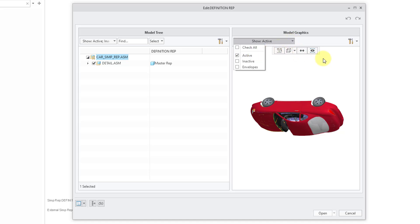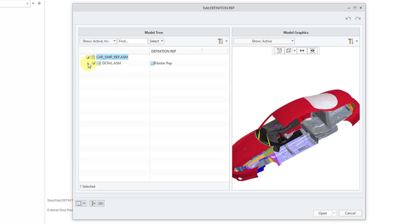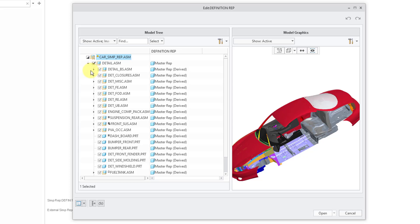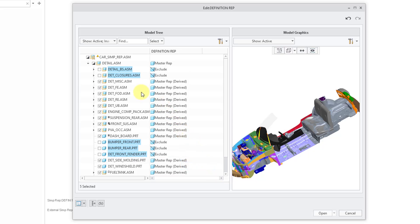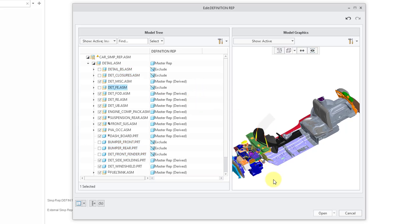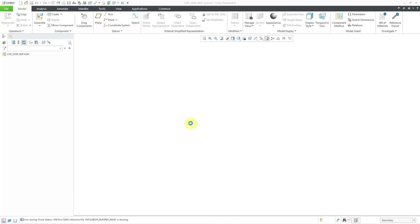From here we're showing only the active components that are going to be in the rep. Let me spin it around and then I can expand this node. For what I am working on, there are a bunch of different components that I am not going to need. Let me select those, and then I'll grab some of the bumpers and the fender. I'll right-mouse click, set representation to exclude. You can also do that from the drop-down list. I am happy with this, so let's click on the open button, and it is grabbing those various different components.